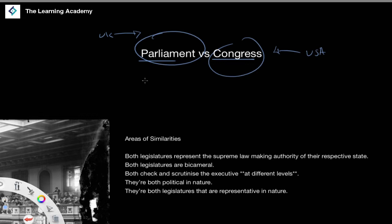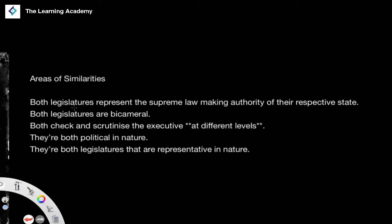We will obviously be tying ourselves back to the concept of the Constitution, because the Constitution in both of these systems fundamentally lays the groundwork for the ways in which these institutions operate. The Constitutions ground the powers of each of these institutions in very different ways.